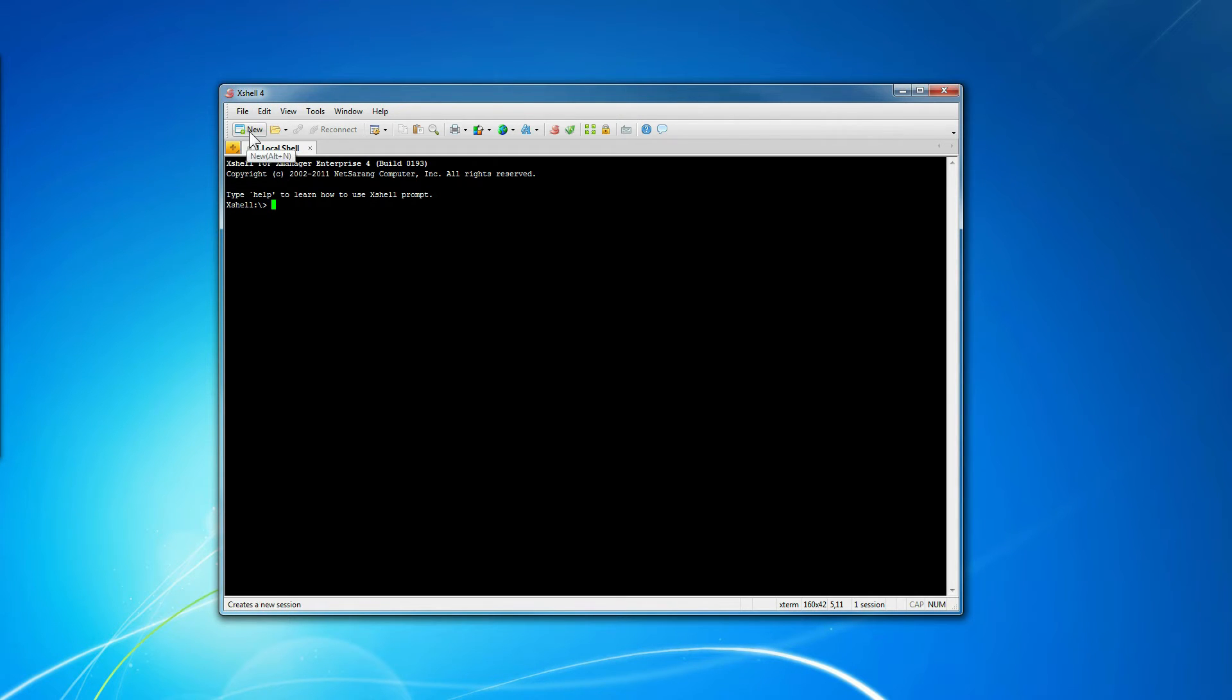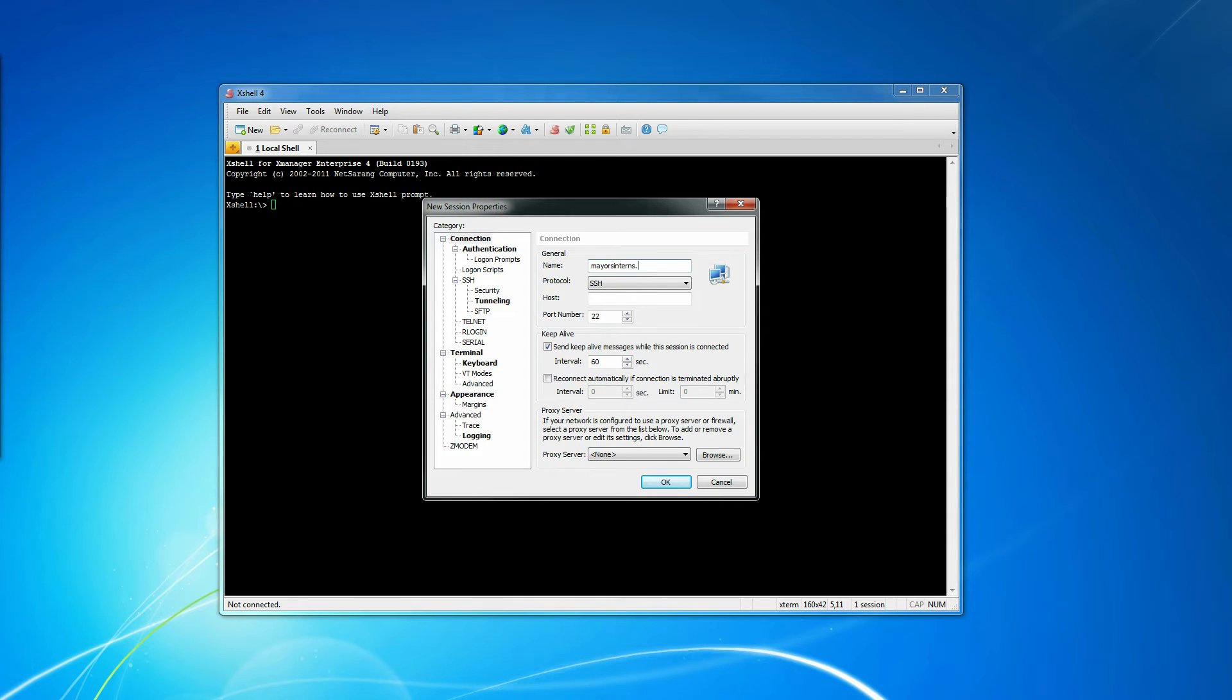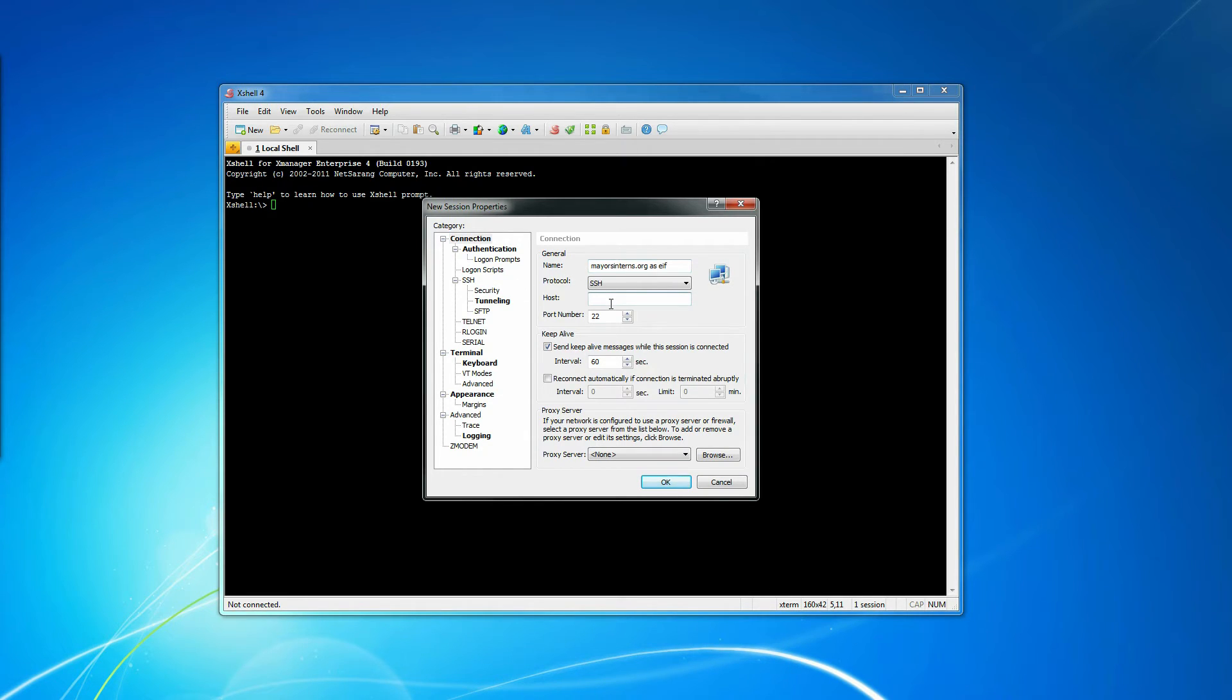We're going to create a new connection. We're going to name it based on the server that it's on and then give it the name of the user we're logging in as. We're going to use the actual hostname.